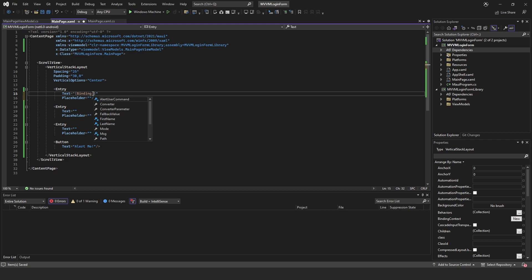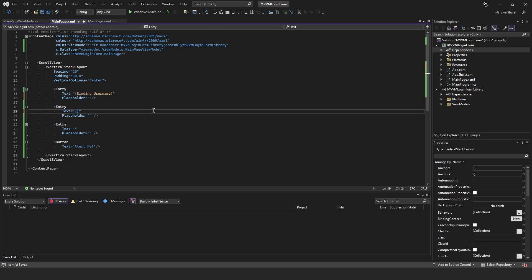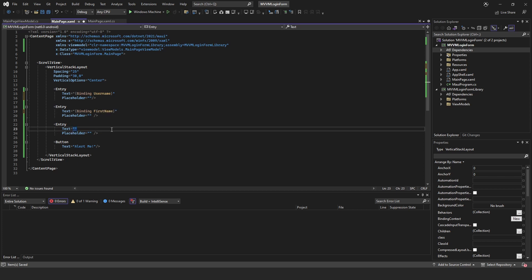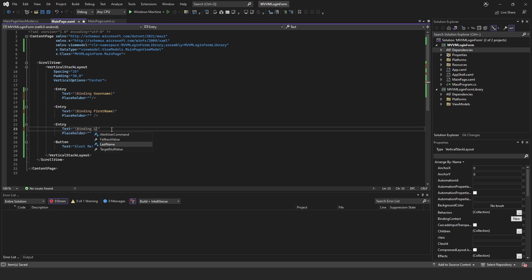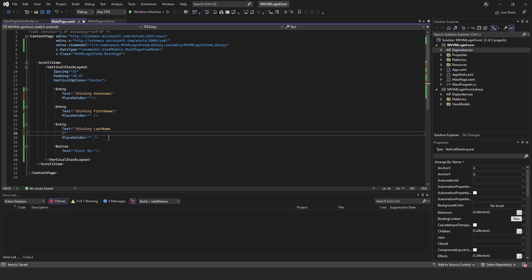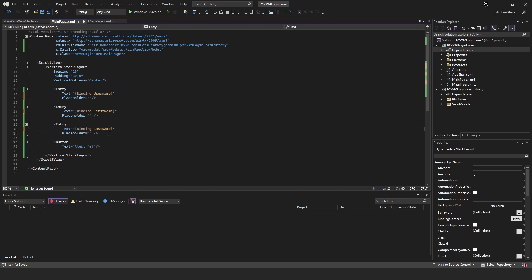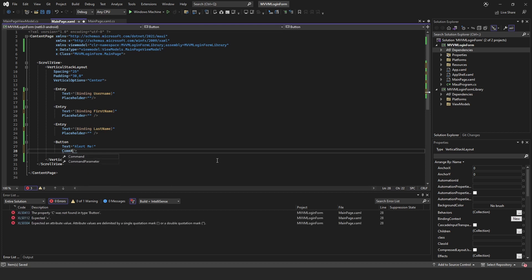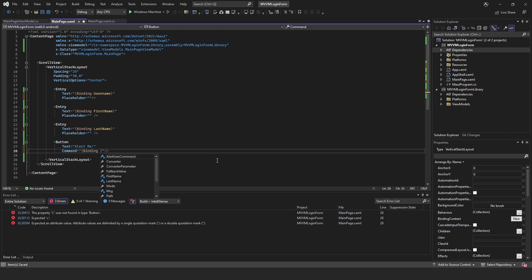It's already got a reference to our view model up here so it knows where it's getting the data from. So all we need is the names. This one is going to be the Username, this one's going to be the FirstName, this one is going to be the LastName. And the button's just a little bit different, it uses a Command and we just bind that to the AlertUserCommand.